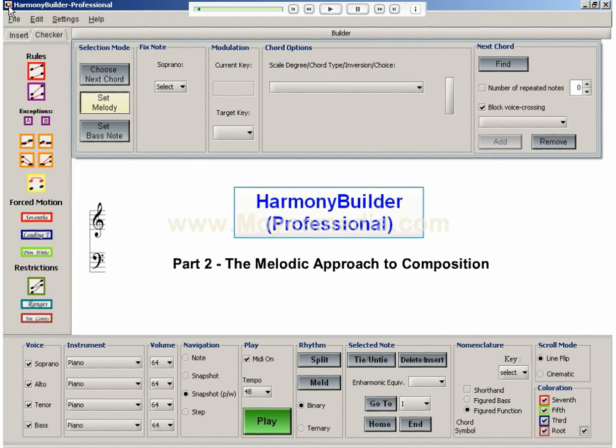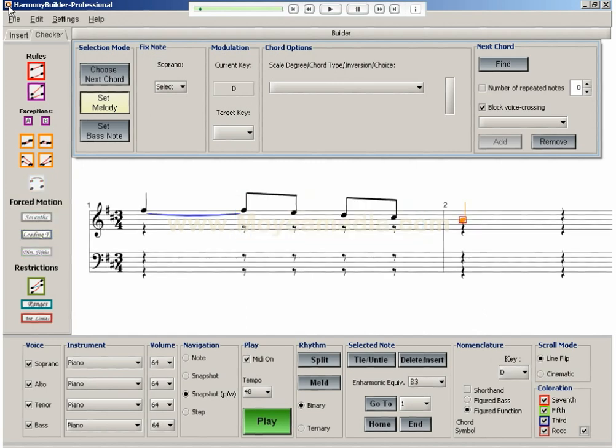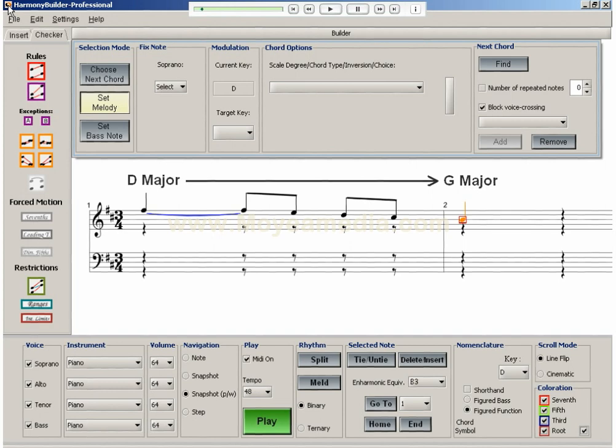As a demonstration, let's take part of the melody from Mozart's Clarinet Concerto. In this segment, the melody starts on a D major chord and ends on a G major chord, and our goal is to harmonize the entire melodic phrase.